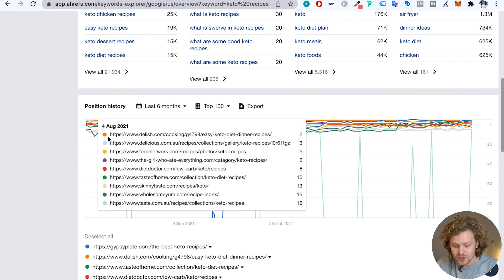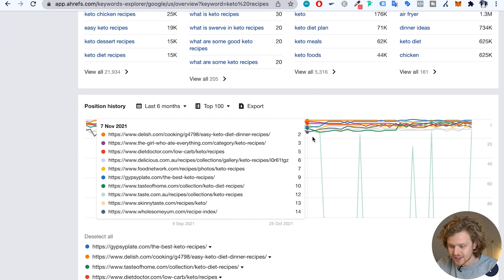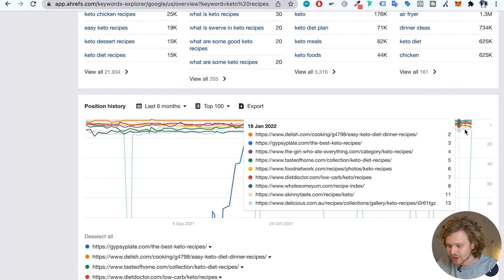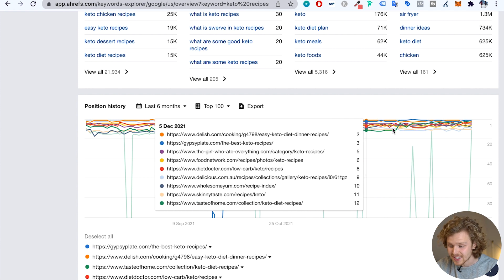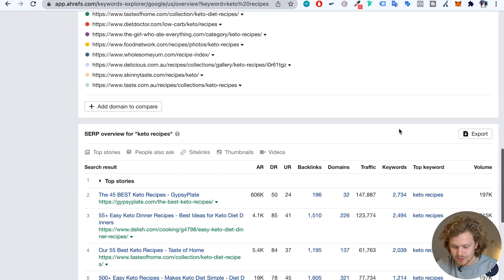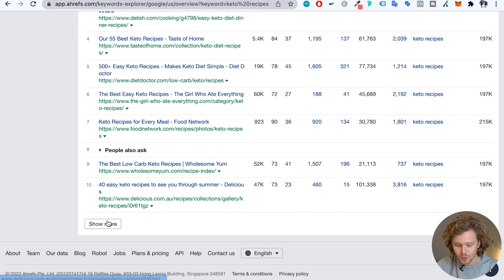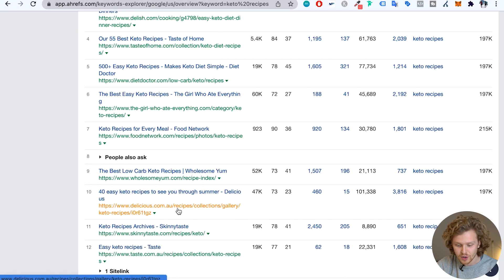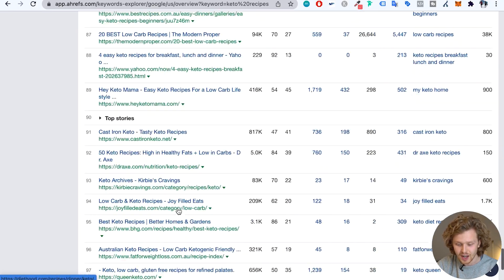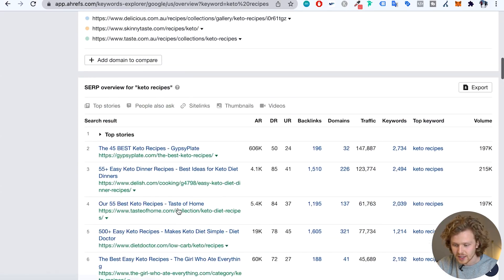If we keep scrolling down, we're going to take a look at the position histories. It's interesting to see the fluctuation of competitors — who's on top and for how long — and how that shifts over time. And if we keep scrolling down, we get the complete SERP, the complete results for the specific keyword. We can show more and it'll go all the way down to the hundredth result. We're going to cover all of this later — let's focus on the main idea of the video, which is actual keyword research.